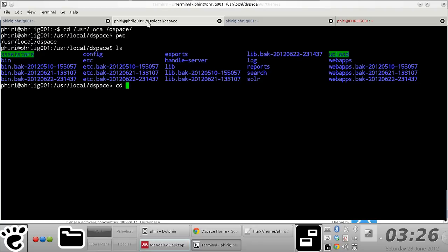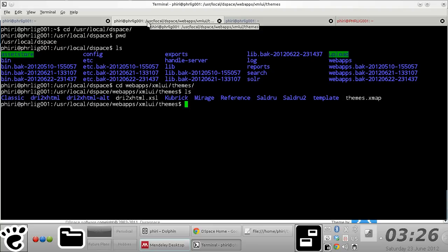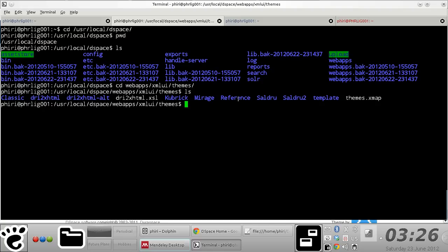Just to be sure, you need to quickly navigate through the themes location just so you're certain that the particular theme you want to activate is actually already built within your DSpace installation directory. In my case, I want to switch from the reference theme to cubic.